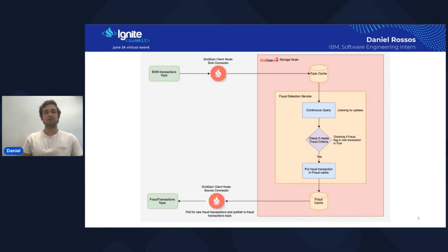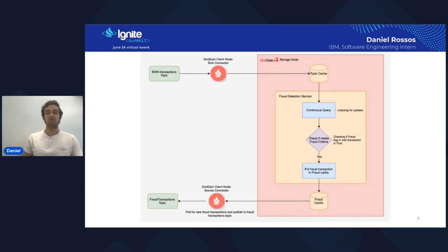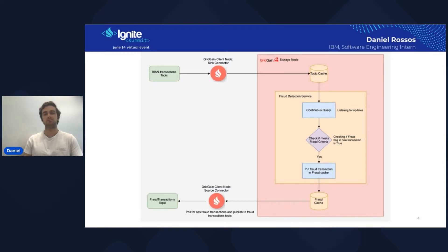This is the architecture pipeline we created for this pattern. It starts in the top left corner with the buying transactions topic, which acts as a raw landing zone for all produced credit card transaction messages. From there, we have — it says GridGain because IBM uses GridGain, which is a platform built upon Ignite, but for our presentation, Ignite and GridGain can be used interchangeably. The connector we use is an Ignite sync connector, which reads all the messages coming into our buying transactions topic and produces them to a corresponding topic cache containing all the same entries.